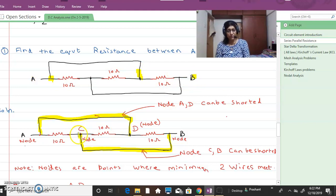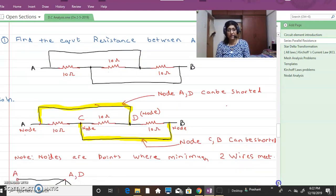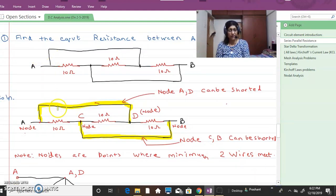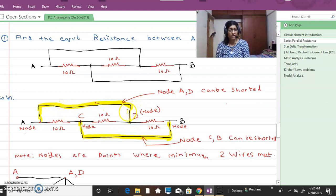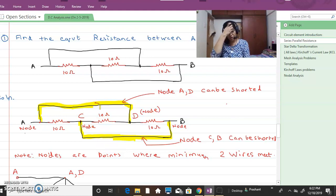Before we move to the solution, we will look at the circuit diagram carefully. I am redrawing it. See this yellow highlighted portion — I have added it. This yellow highlighted portion represents the short-circuited branches, meaning there is no resistor in this branch. These are called short-circuited branches, or SC branches.